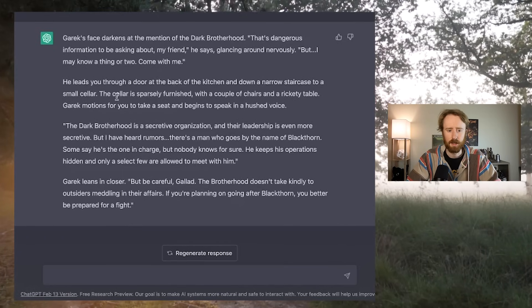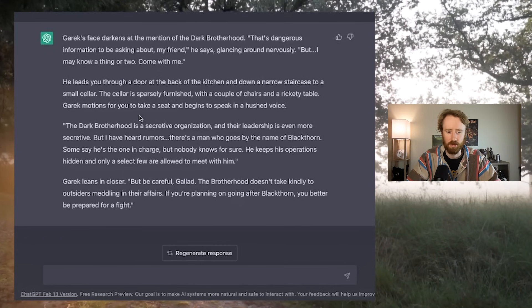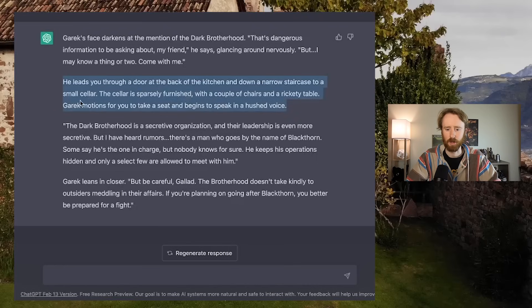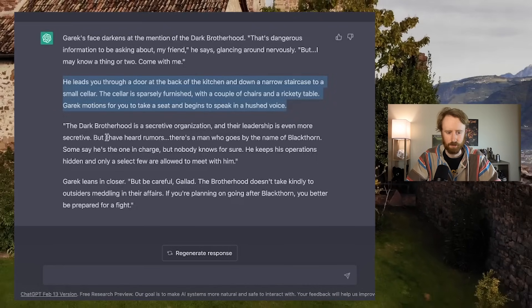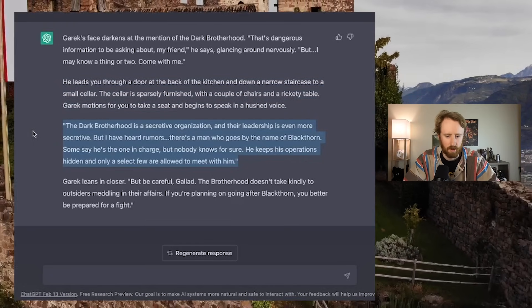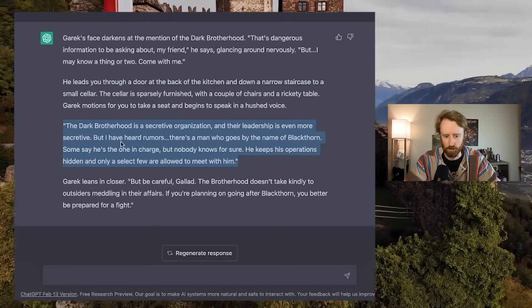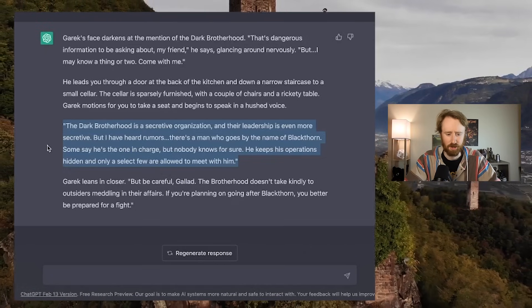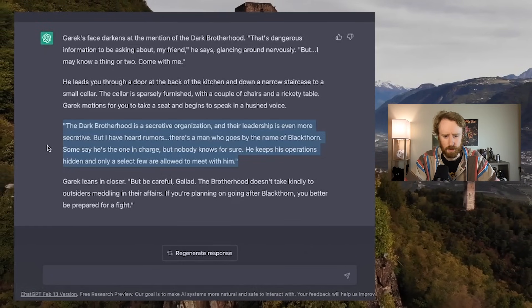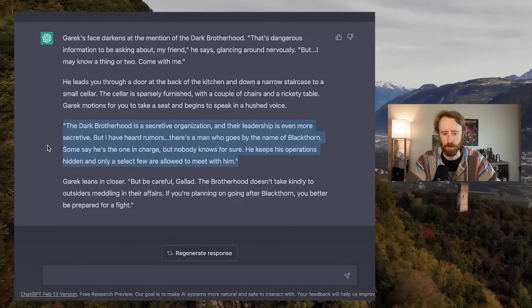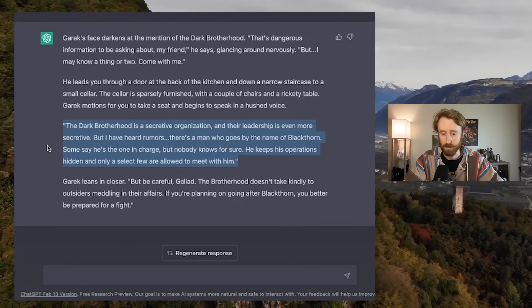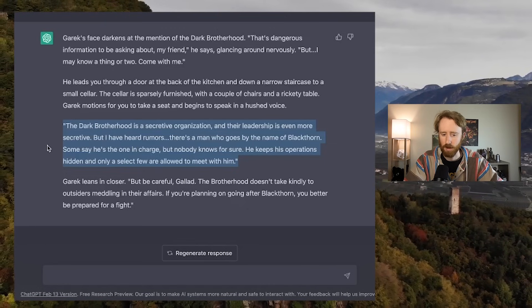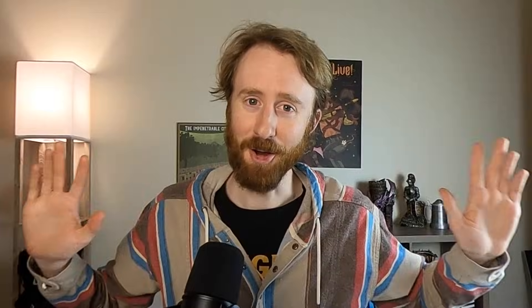I tell him that I'm looking for information on the Dark Brotherhood's leadership. I want to know who runs it and what my best chance of getting to them might be. Garrick's face darkens at the mention of the Dark Brotherhood. That's dangerous information to be asking about, my friend, he says, glancing around nervously. But I may know a thing or two. Come with me. He leads you down into a small cellar and begins to speak in a hushed voice. The Dark Brotherhood is a secretive organization. There's a man who goes by the name of Blackthorn. Some say he's the one in charge. But be careful, Galad. If you're planning on going after Blackthorn, you better be prepared to fight.